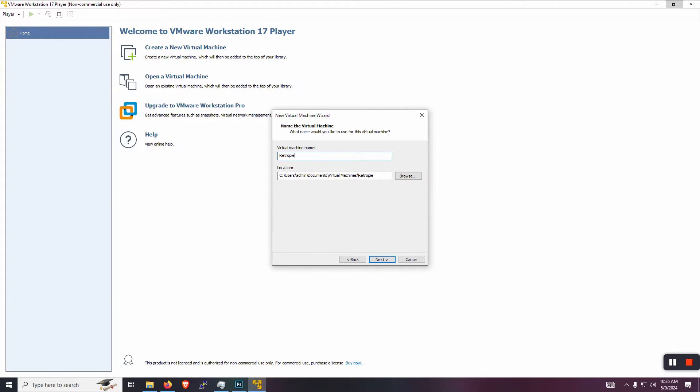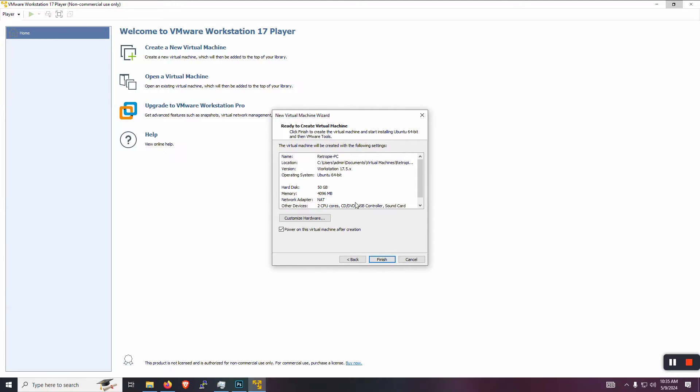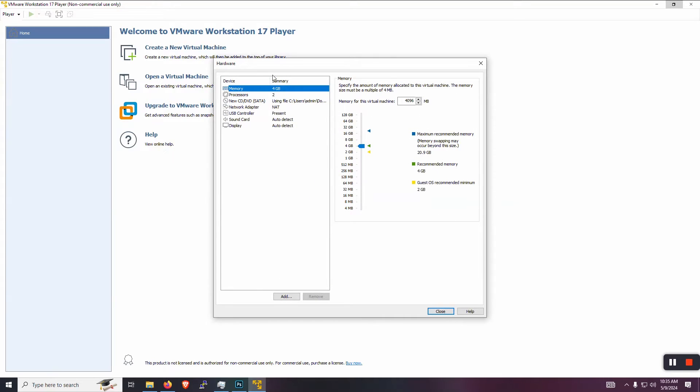The virtual machine name, let's just call it RetroPie PC. Let's give it 50 gigs of space. Keep it in a single file for now. And let's go ahead and customize it right from the get go. The minimum RAM is four gigs. But if you can give it six, just so it runs a little faster.